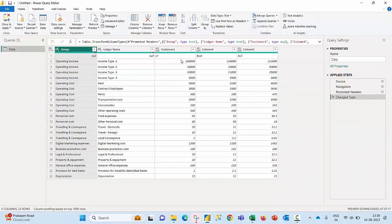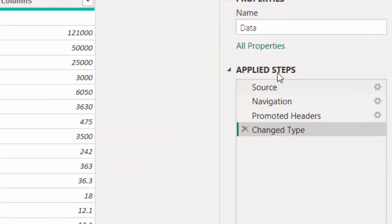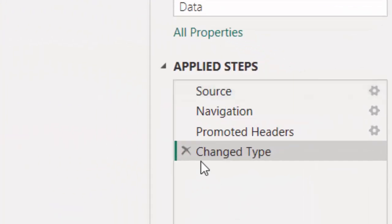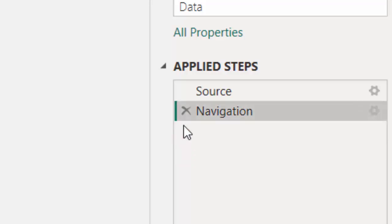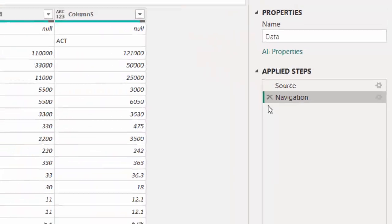The step I'm going to perform is to reach applied steps and I'm going to cancel the last two operations that were automatically performed in Power Query editor.